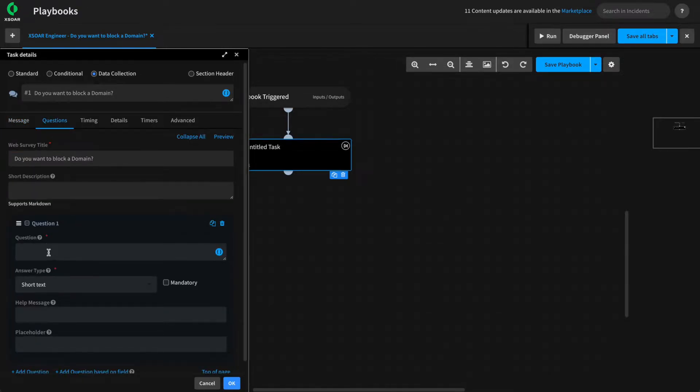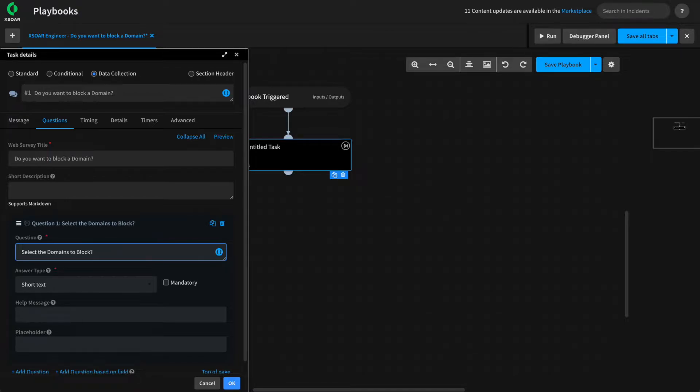Next, we'll add our question. In this case, the question is select the domains that you want to block.